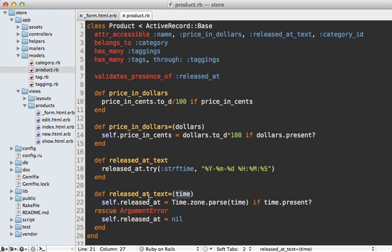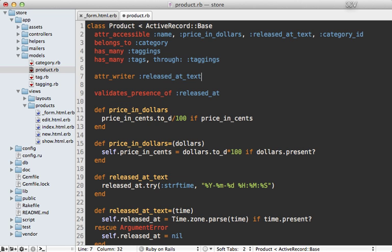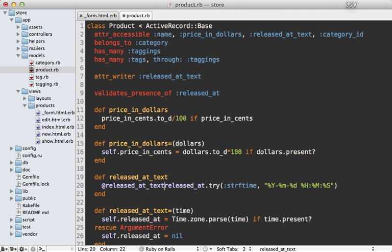To fix this, I need to change the order that things are done. Instead of having a setter method with all this logic inside it, I'm just going to set this value to an instance variable through an attr_writer with the name released_at_text. This means it will just be set to an instance variable, which I can check in the reader method — using that value if set, or falling back to the actual released_at datetime.